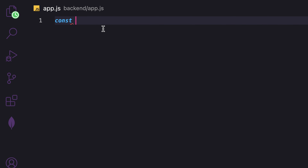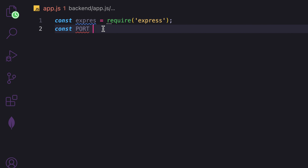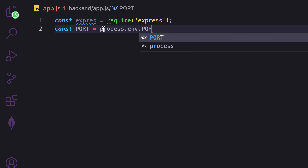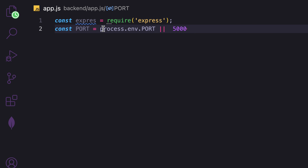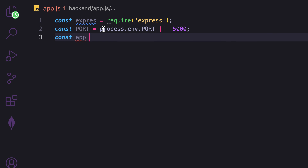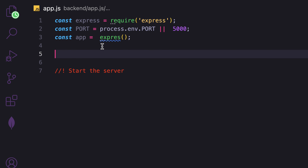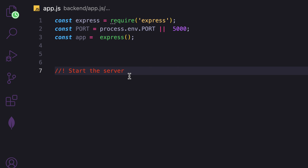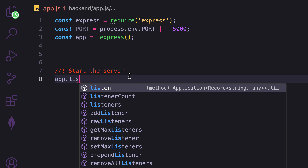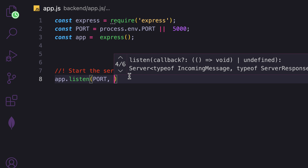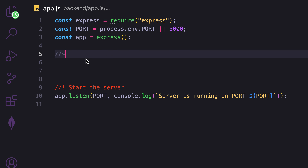Let's set up the server. We require Express, then set the port using process.env.PORT — if you don't have one, we'll use 5000. We create an app instance as app = express(). Down here we start the server with app.listen, passing in the port and a callback function.